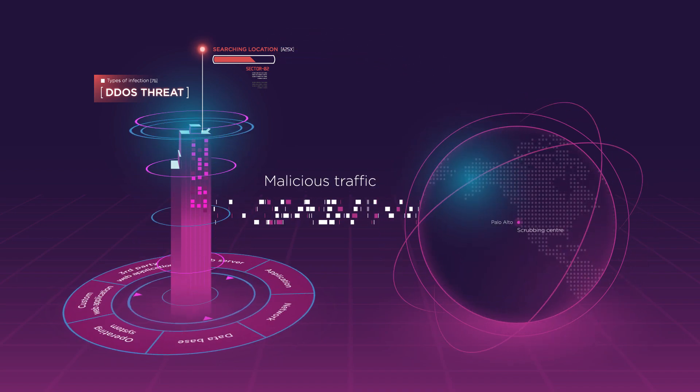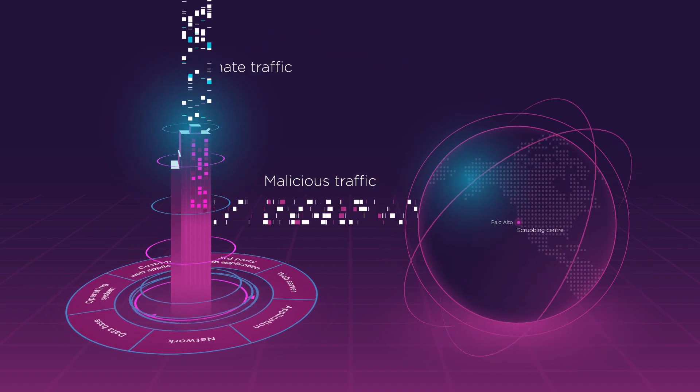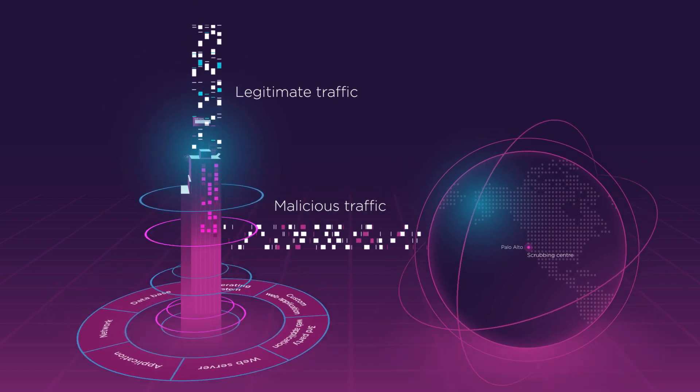Rerouting malicious traffic. Now only legitimate traffic flows to the customer environment.